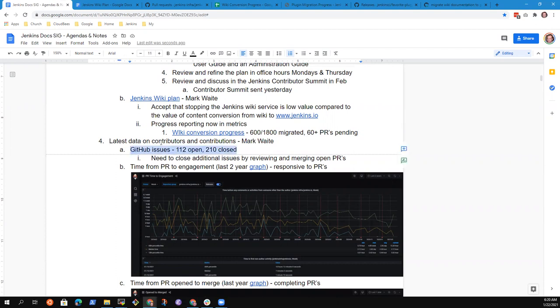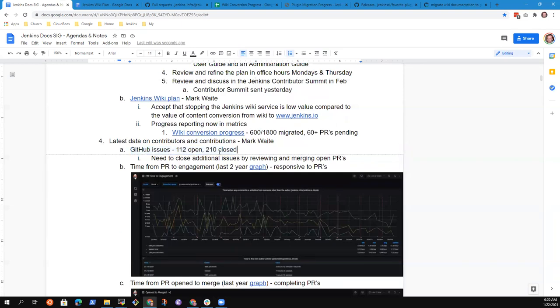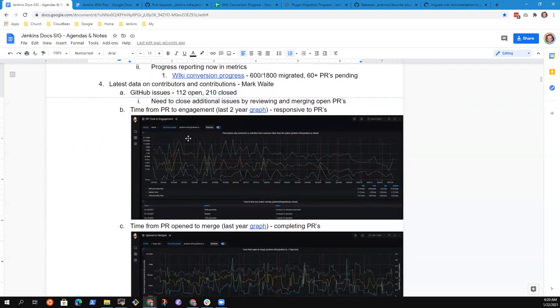Now latest data on contributors and contributions. We've got 112 open GitHub issues. That's down seven from the number of open issues that were open as of last month. So we're moving slowly towards reducing those open issues. Many of those issues are transformation from wiki to Jenkins.io and their work that needs to be done. There are many more that could be created.